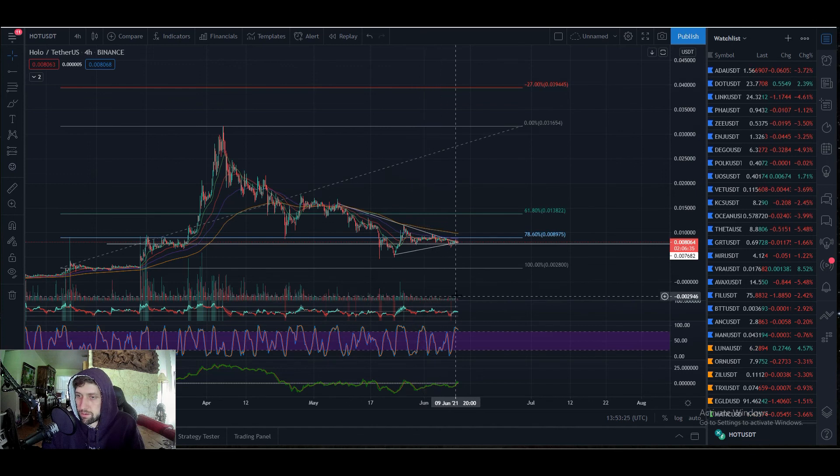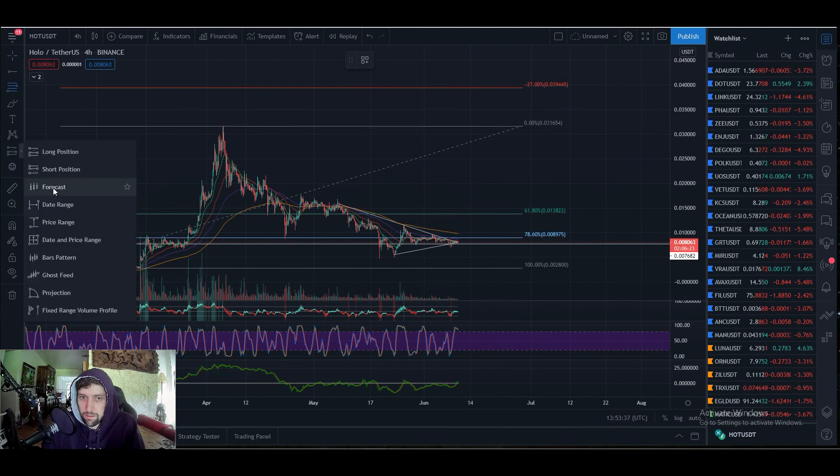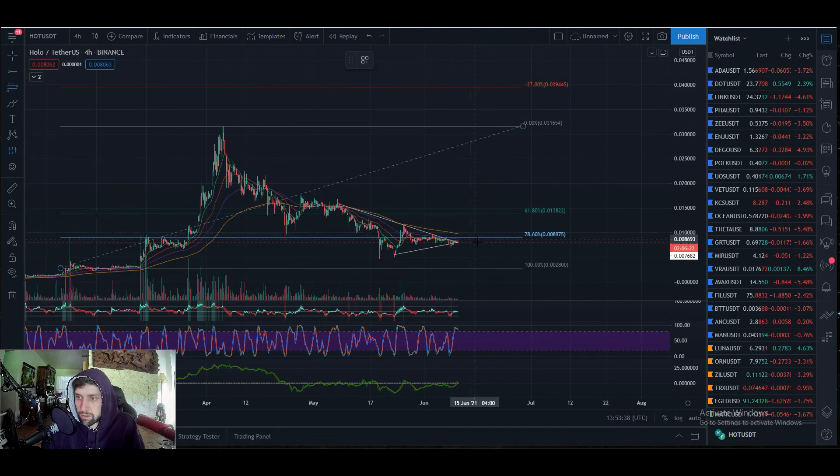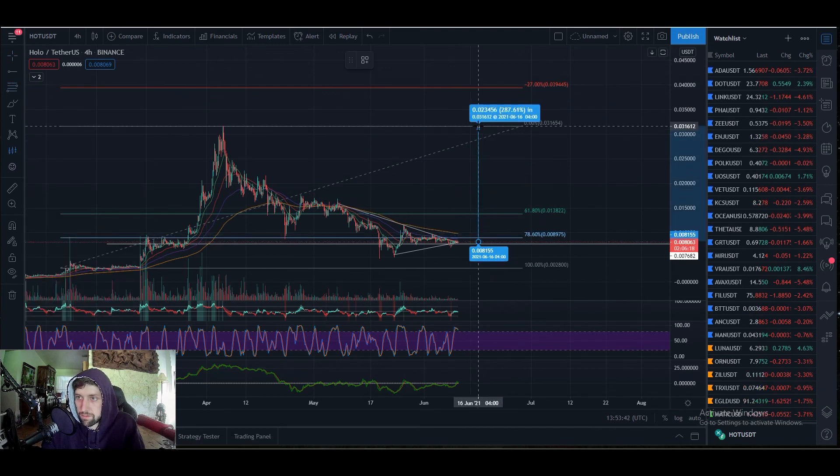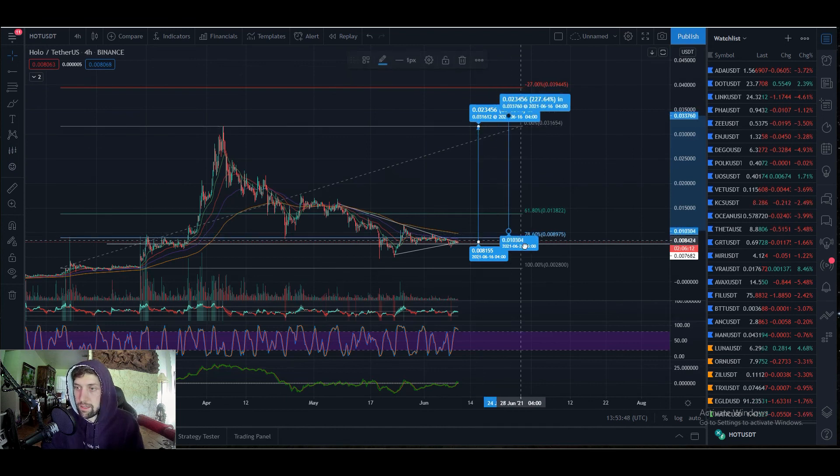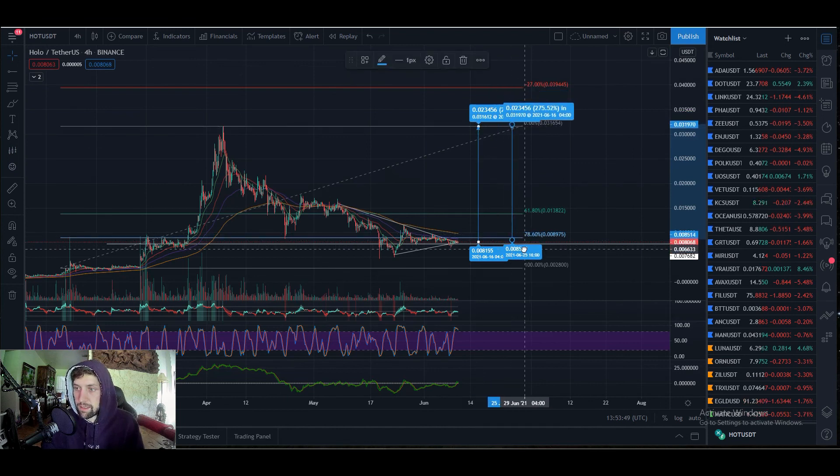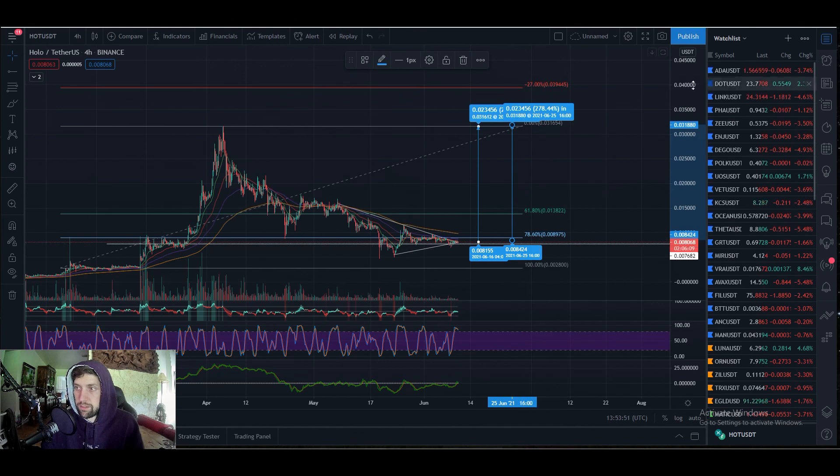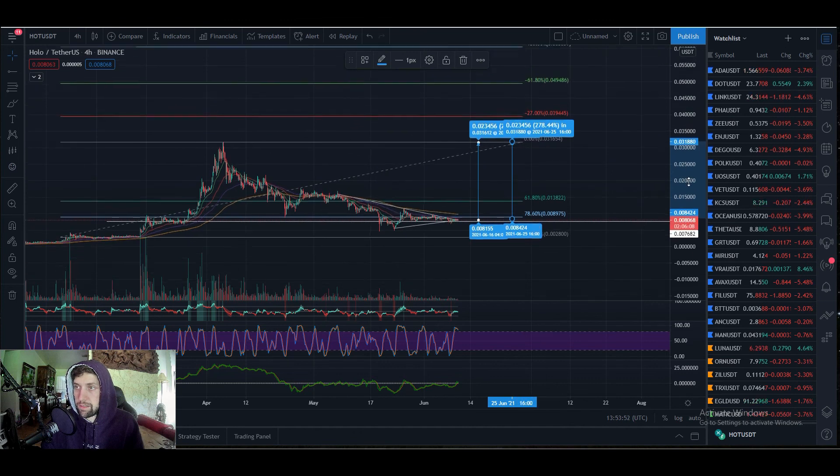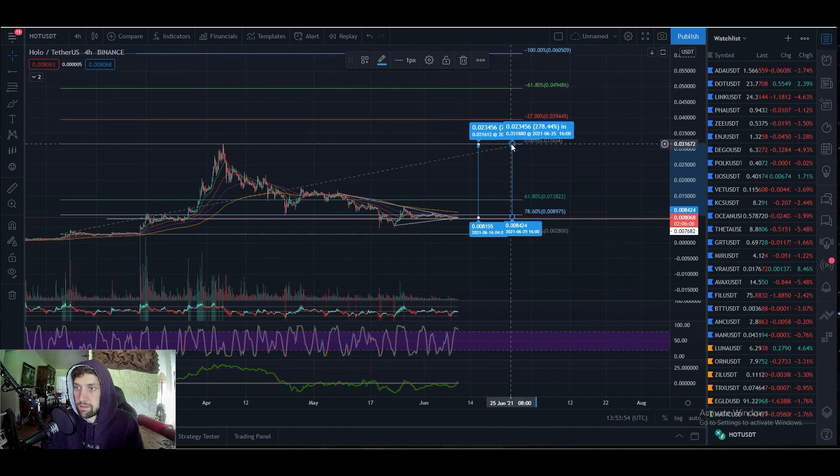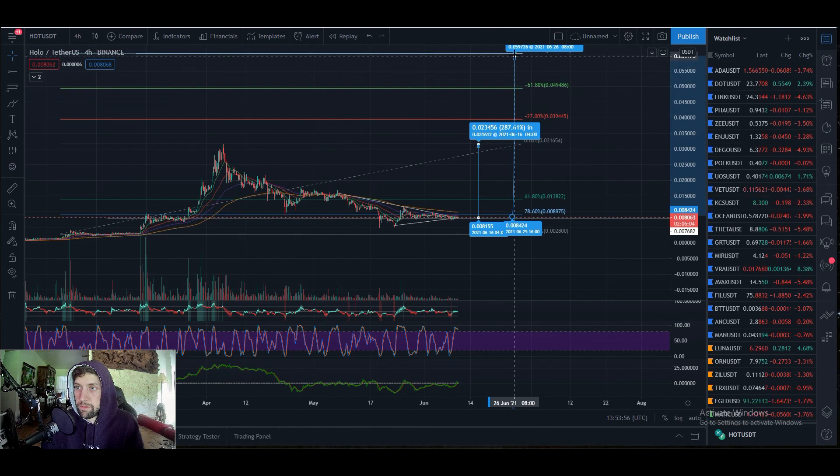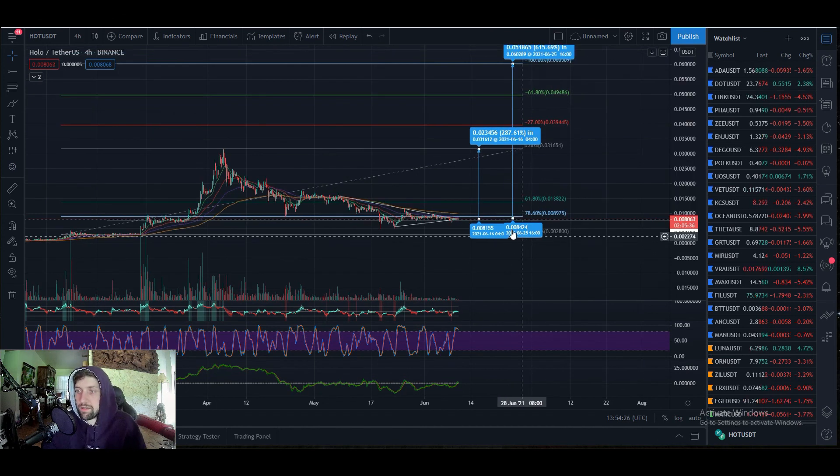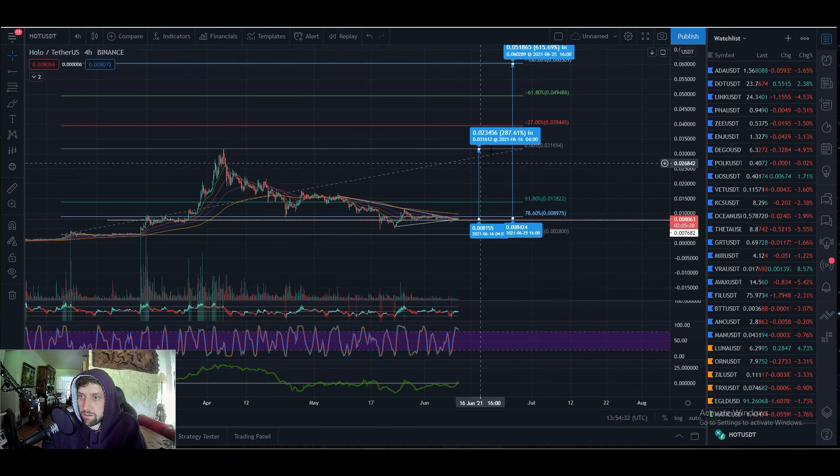If we want to go from where we're sitting right now to test all-time high Holochain, you're looking at a 280% move. Take that same setup and stretch it to the next potential top for the next impulse, which is 0.006 at TP3. We're looking that we can either push up to 615% or we're going to be pushing to 287% hitting the all-time high.